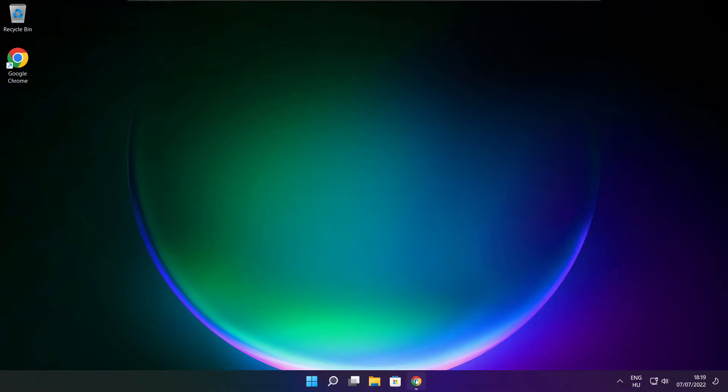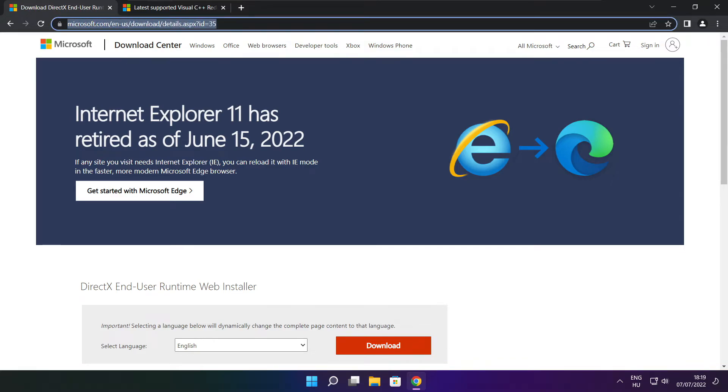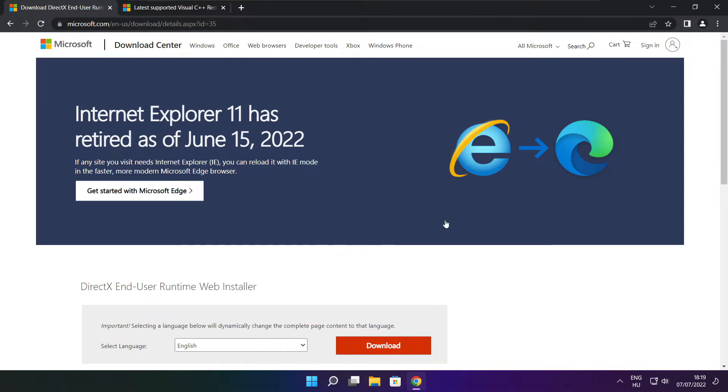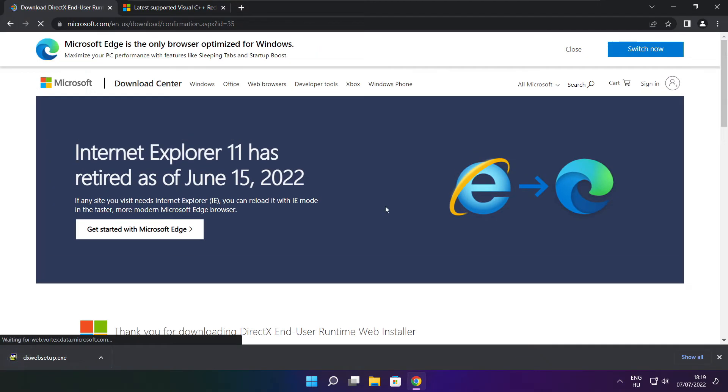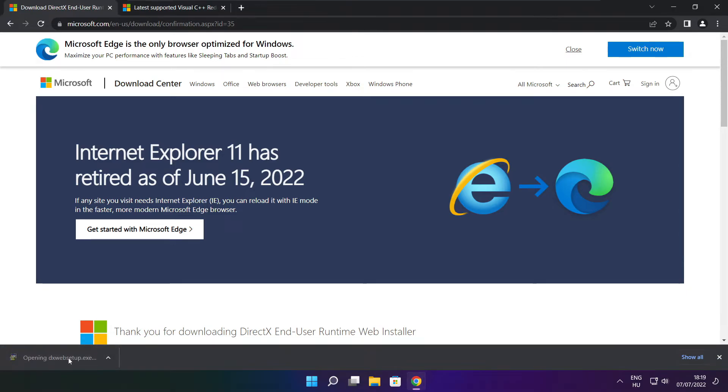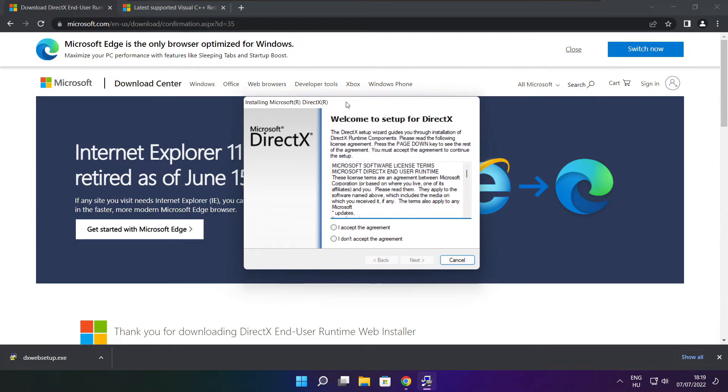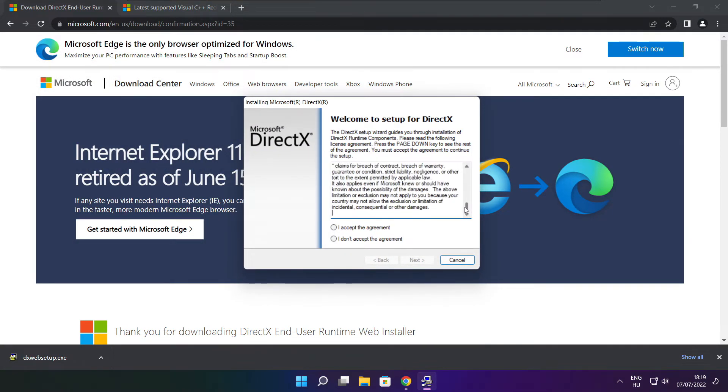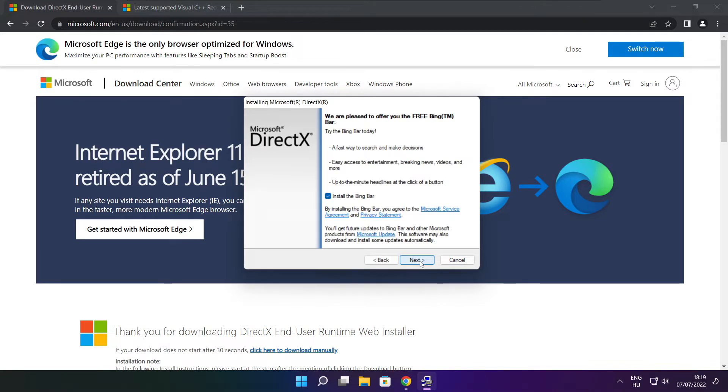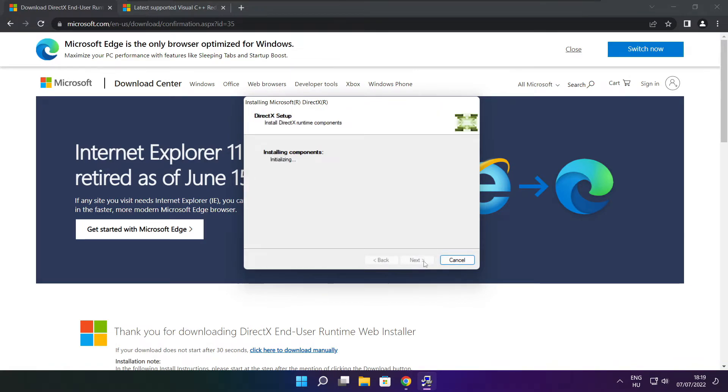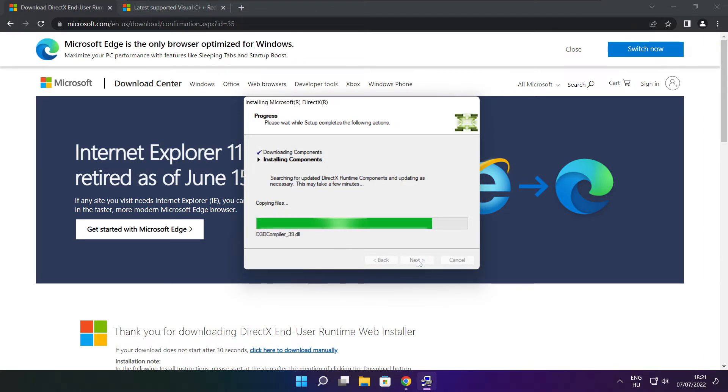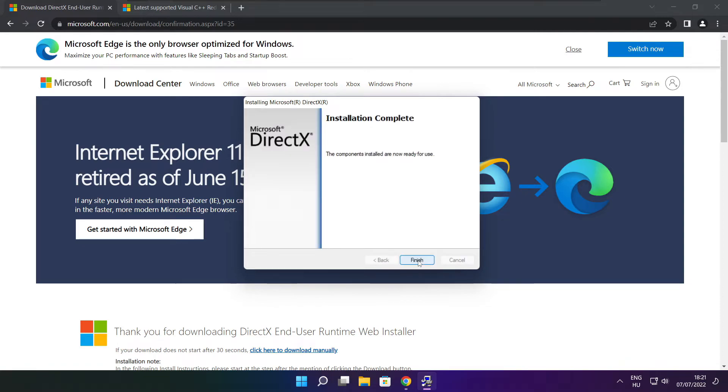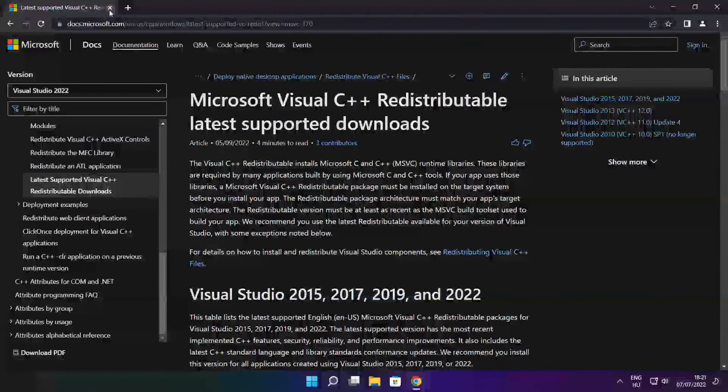Open internet browser. Go to the website, link in the description. Click download. Install downloaded file. Click I accept the agreement and click next. Uncheck install the Bing bar and click next. Click next. Installation complete and click finish. Close DirectX website.